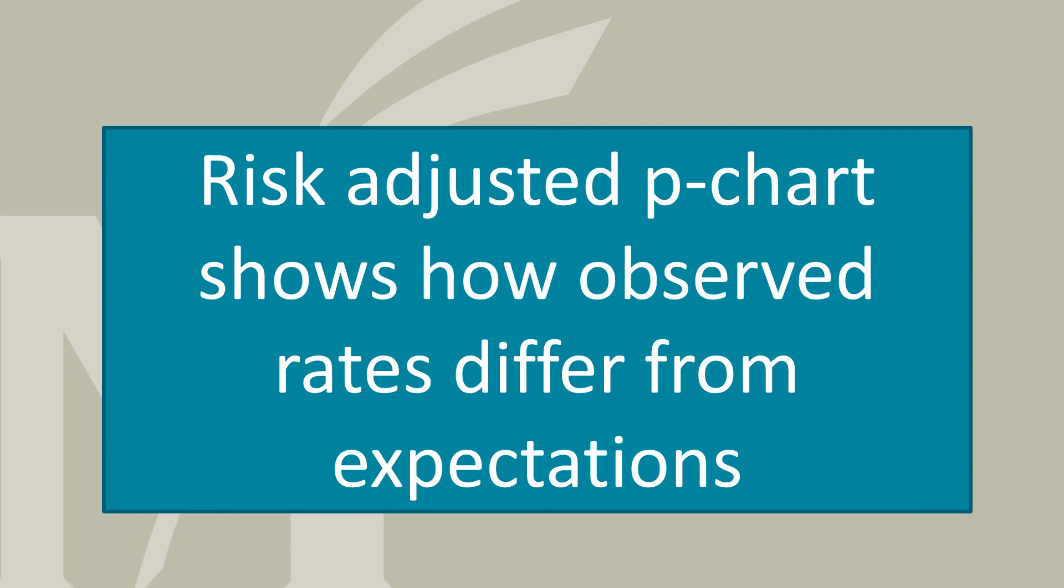This brief lecture focused on risk-adjusted p-charts. Risk-adjusted p-charts show how observed rates differ from expectations.